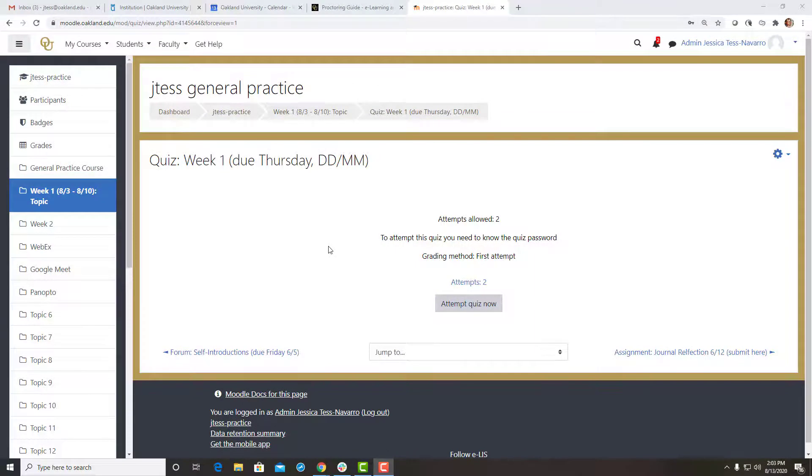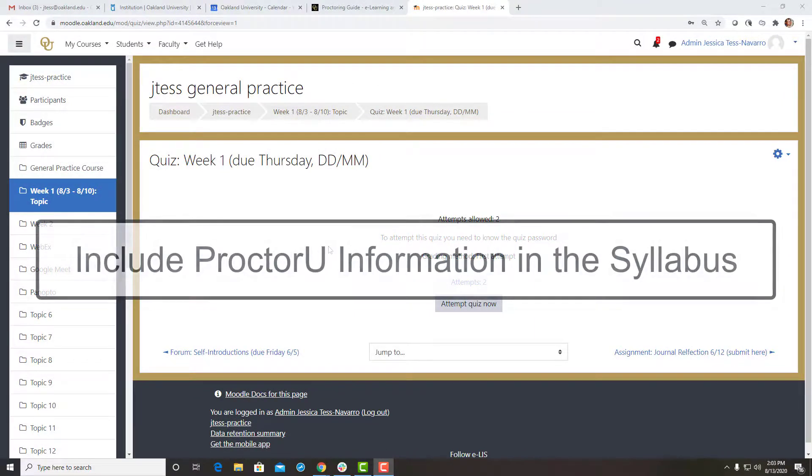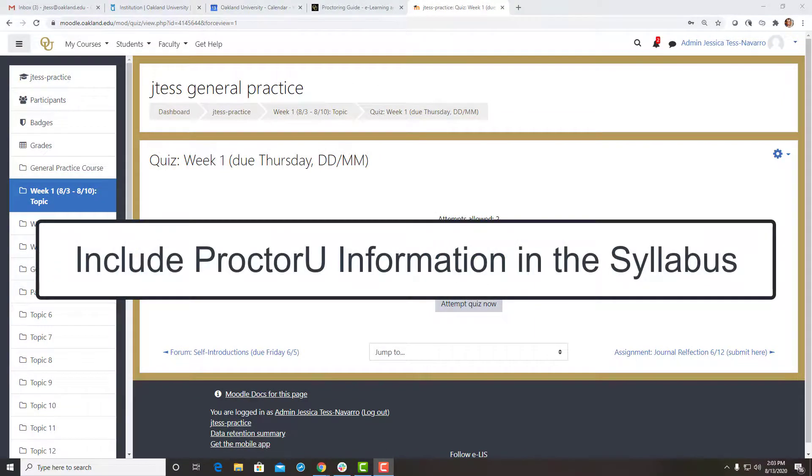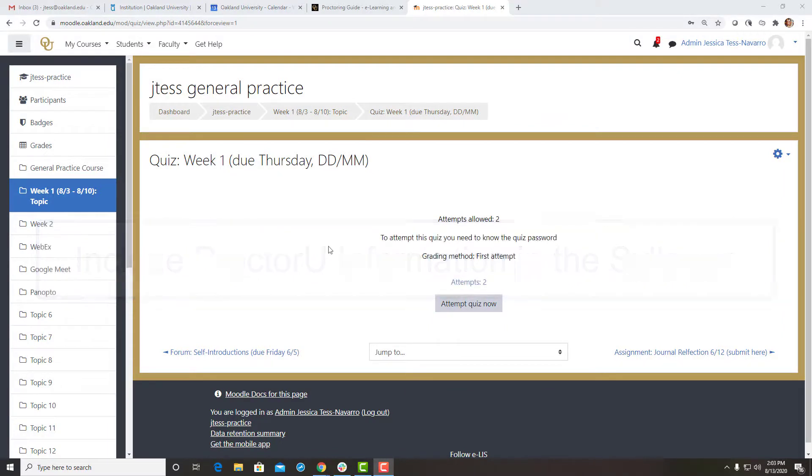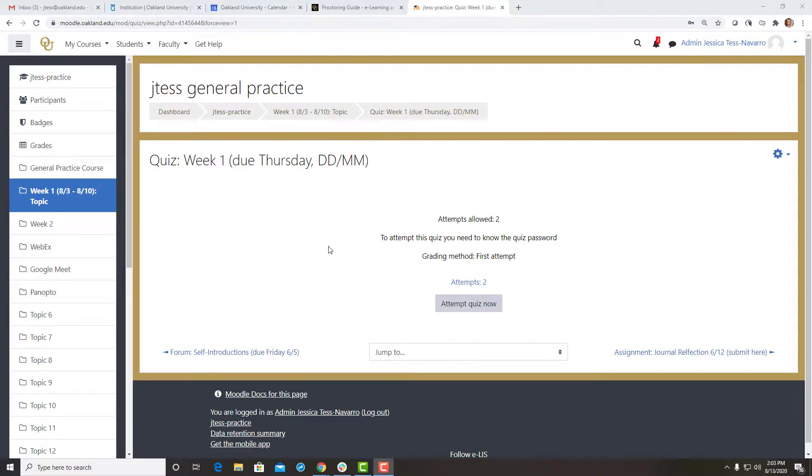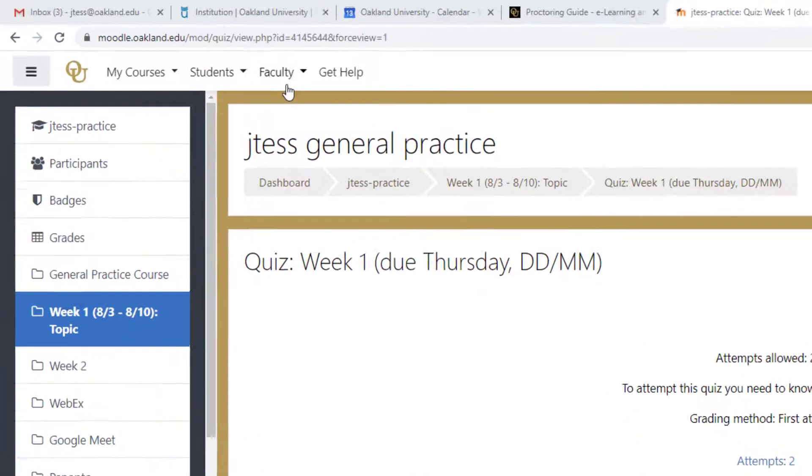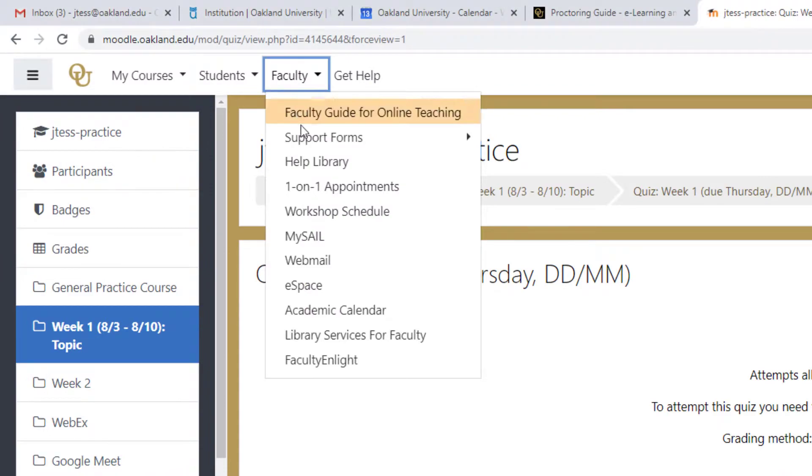Remember to clearly indicate to students which tests are proctored in the syllabus. In addition, include some verbiage in your syllabus describing the ProctorU service and what students must do to use it. Sample language is available in our ProctorU Instructions for Faculty Help document in the eList Help Library or our eList Proctoring Guide webpage.